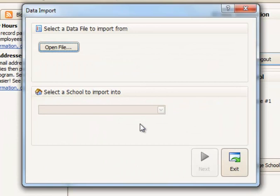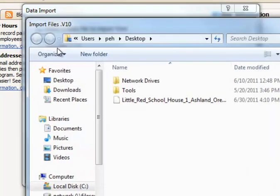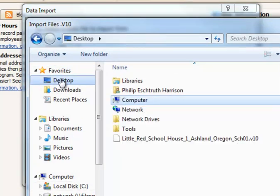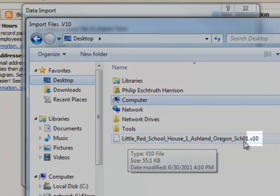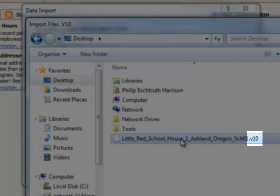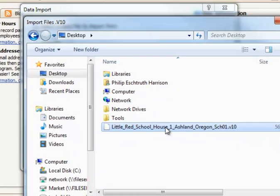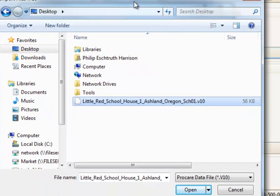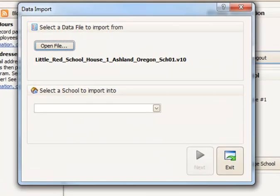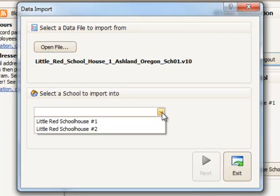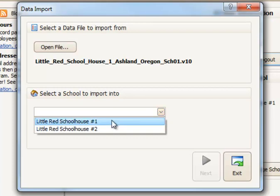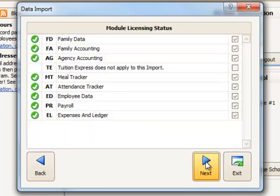And then I need to choose the file that I want to import. I'll say Open File. I'm going to browse to my desktop. And here's the file. It has the name of my center from version 9, Little Red Schoolhouse 1 in the city. And then it ends in .v10. So you can tell it's the right file. So we'll click once on that. Let me move this up into the middle of my screen more. And then we'll choose Open. And then we select the school to import to. So this is why it's so important to set up the names of the locations ahead of time in version 10. So I'm going to choose to import this to location number 1. Click Next.